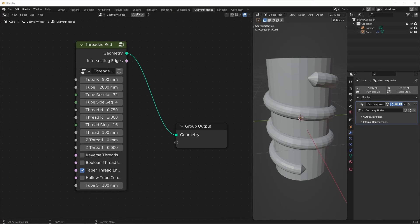Hey everyone, Johnny here. I got a question about tapering the ends of the threads in my threaded rod generator video. So I wanted to do this video really quick to show you a way to control values really easily, especially when they're running along the length of a curve.